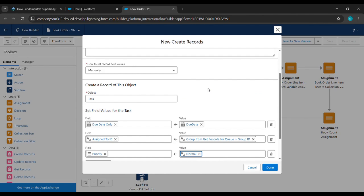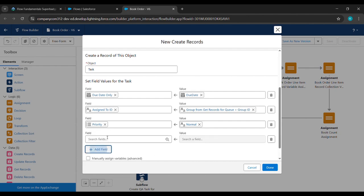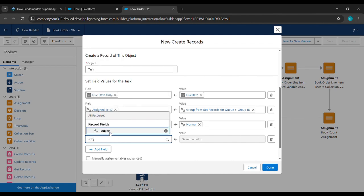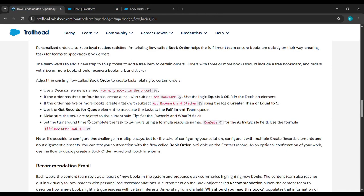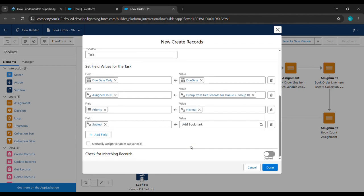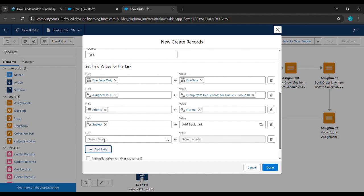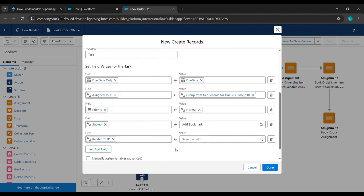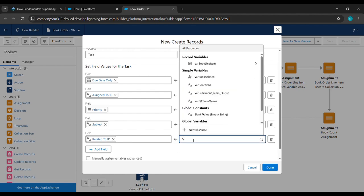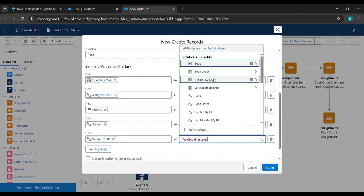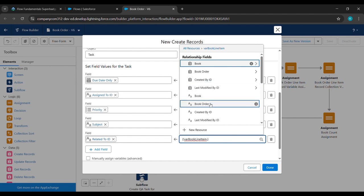Again click Add Field. Under Field type 'Priority' and click on Priority — Value should be Normal, click on it. Click Add Field again; here give 'Subject' and click on Subject. Come to the challenge and copy 'Add Bookmark' — paste it under Value. Click Add Field again and click on 'Related To ID'; for Value type '{!whereBook}' and click on Book Line Item.